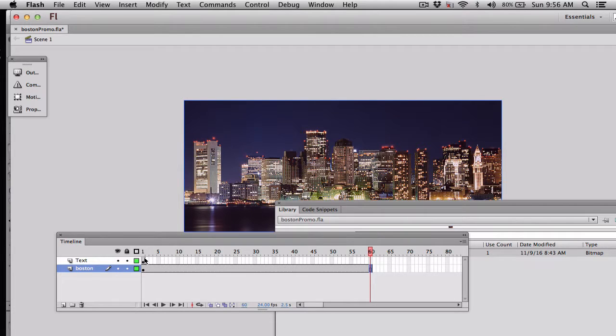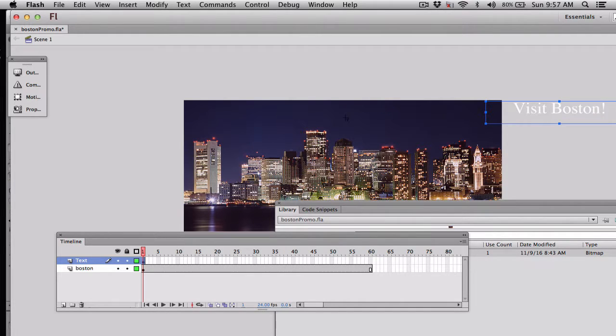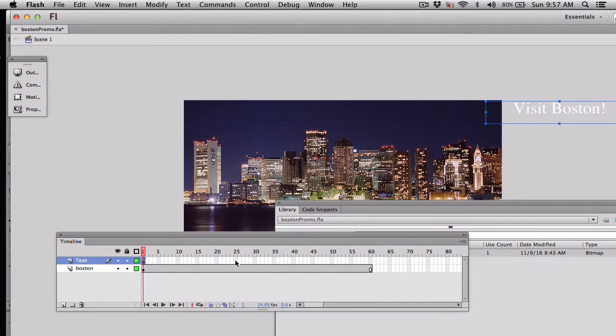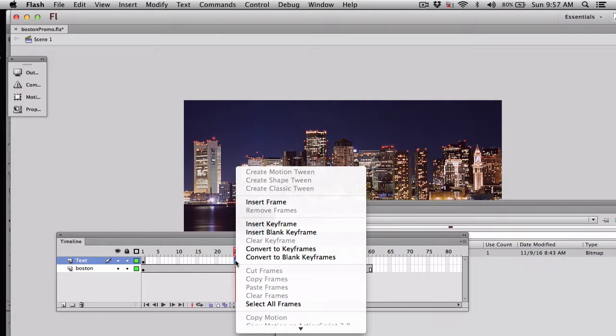However, we're going to make the text fly in. So we're going to have Visit Boston come into the middle of the image, say at about frame 25. So here's really the trick. In that layer where the text is, I am holding down the control key, and I am clicking, and I am going to insert a key frame.